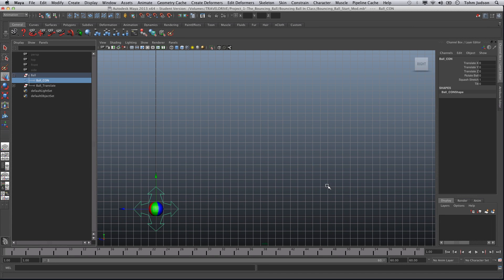Hi everyone and welcome to a quick tutorial on getting a ball bouncing in Maya. What we're going to do is start with the rig that we're using.